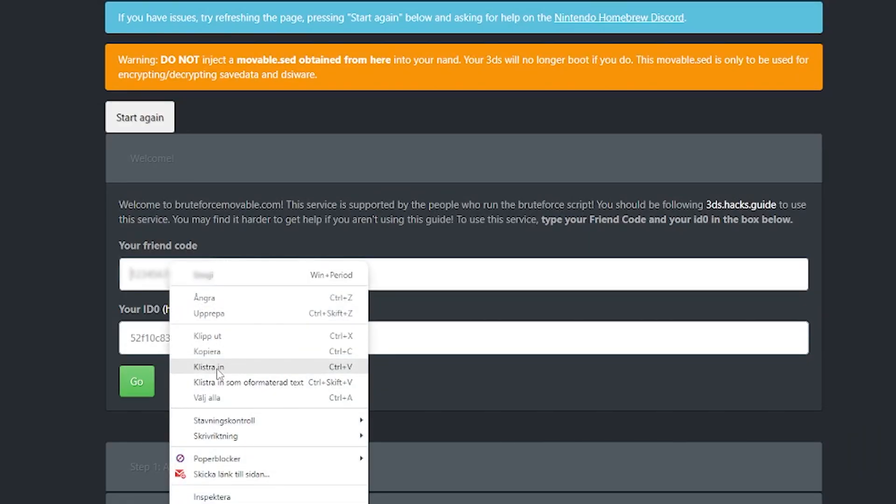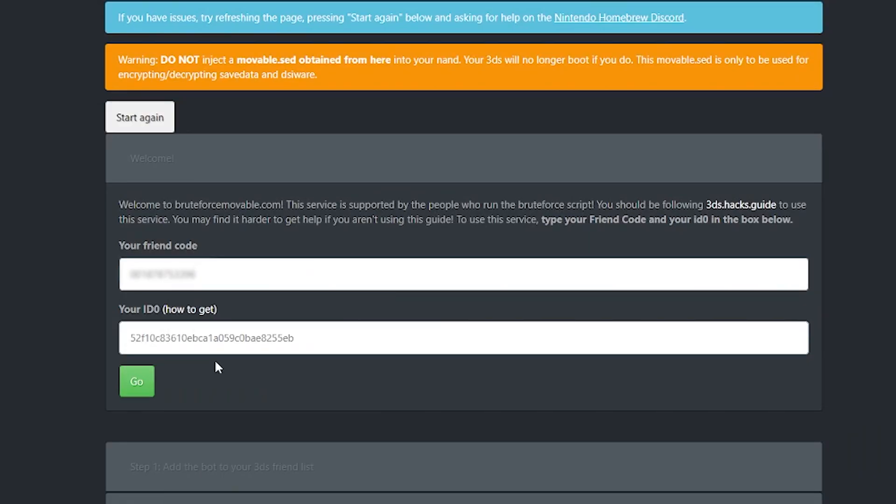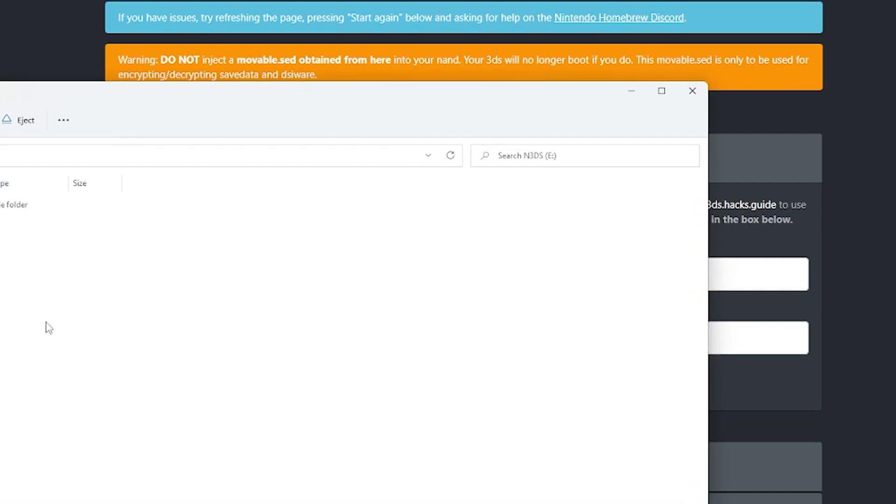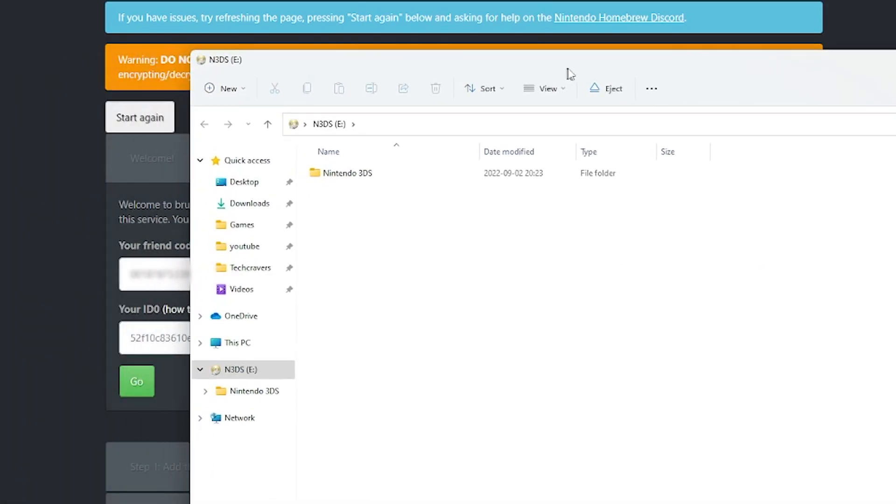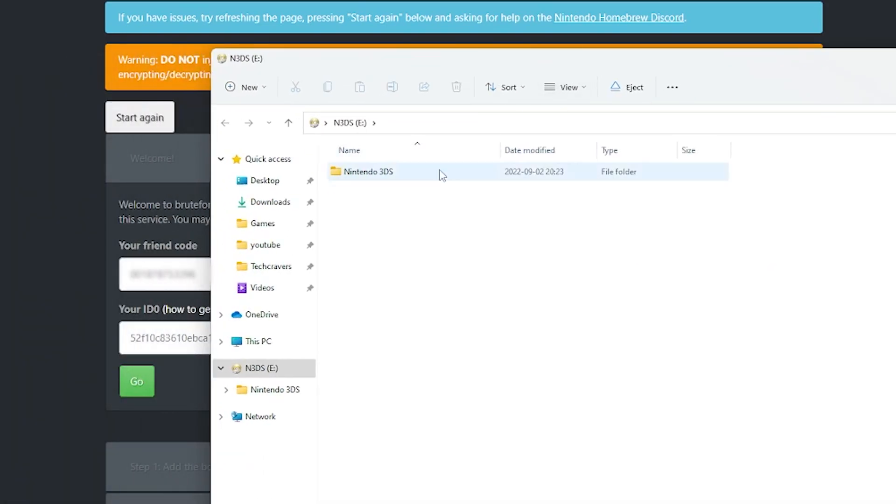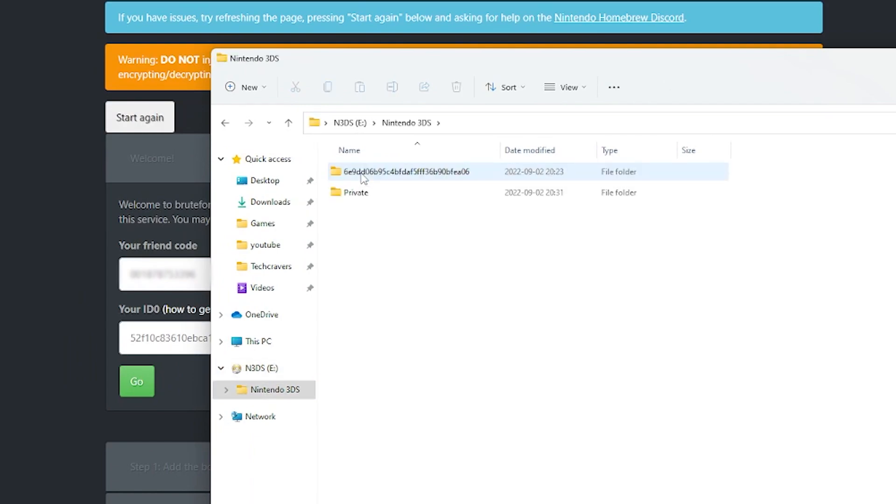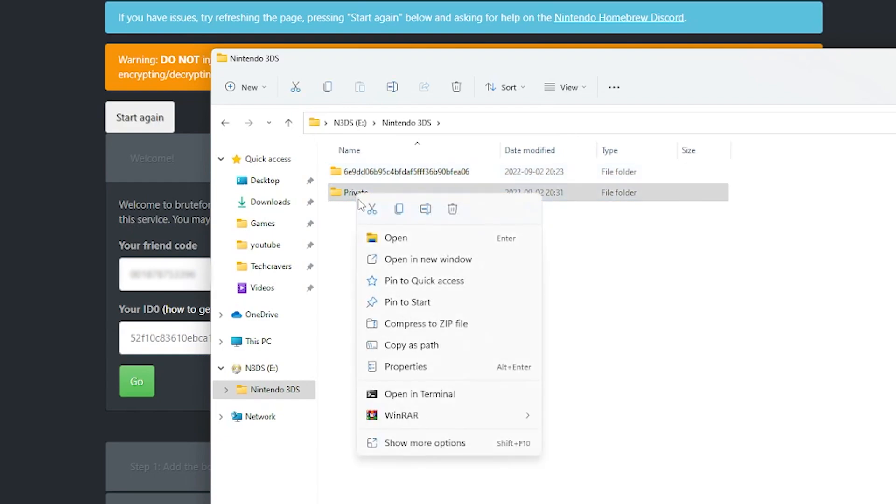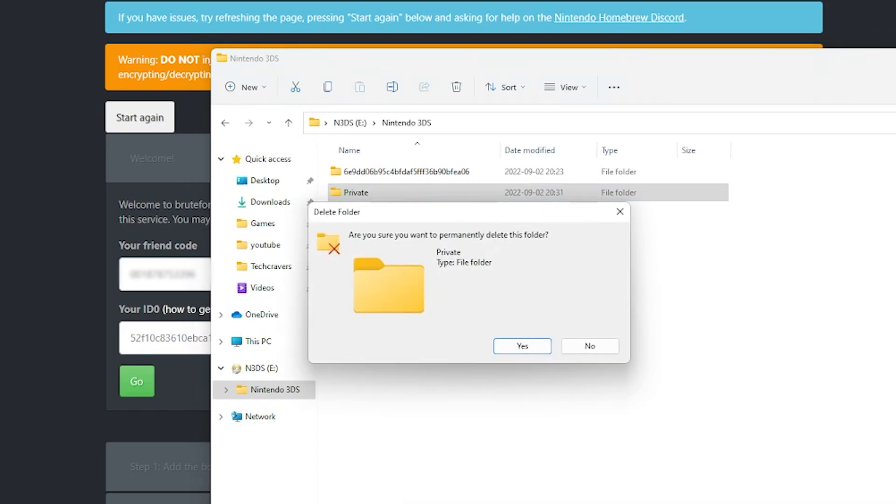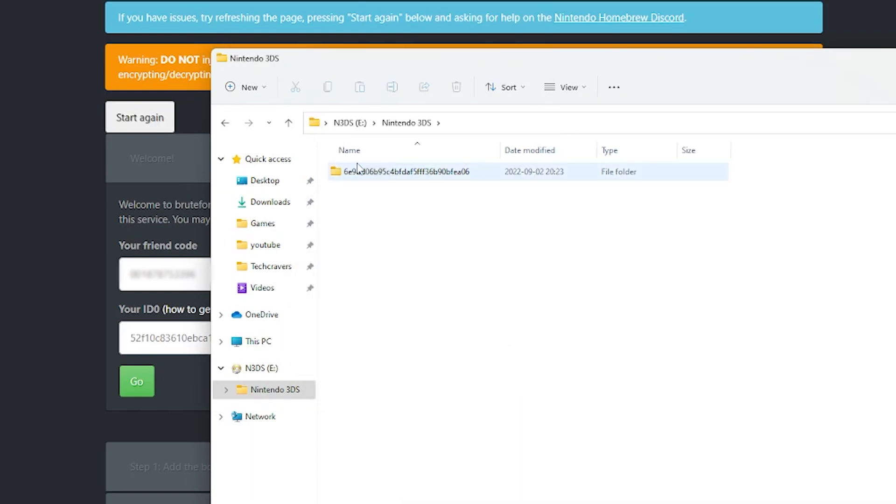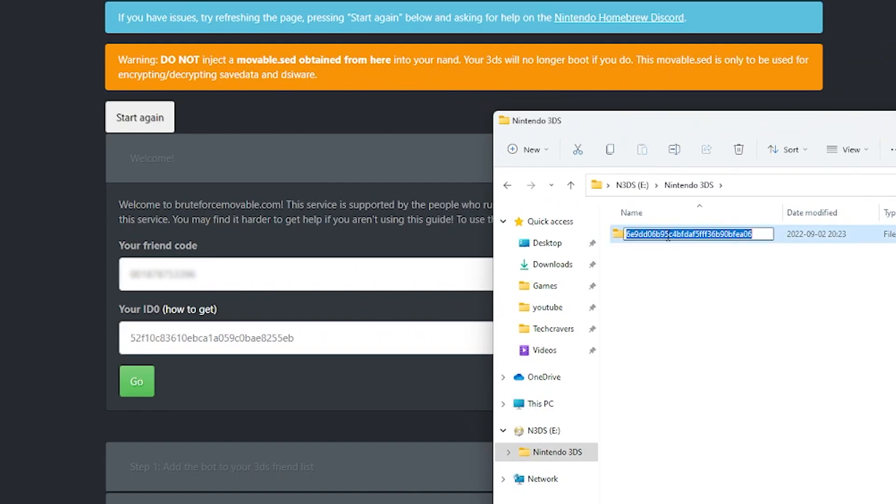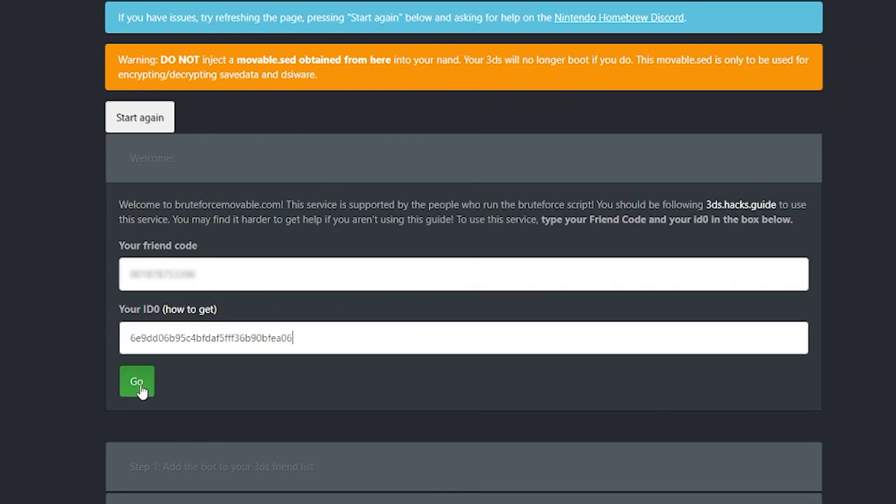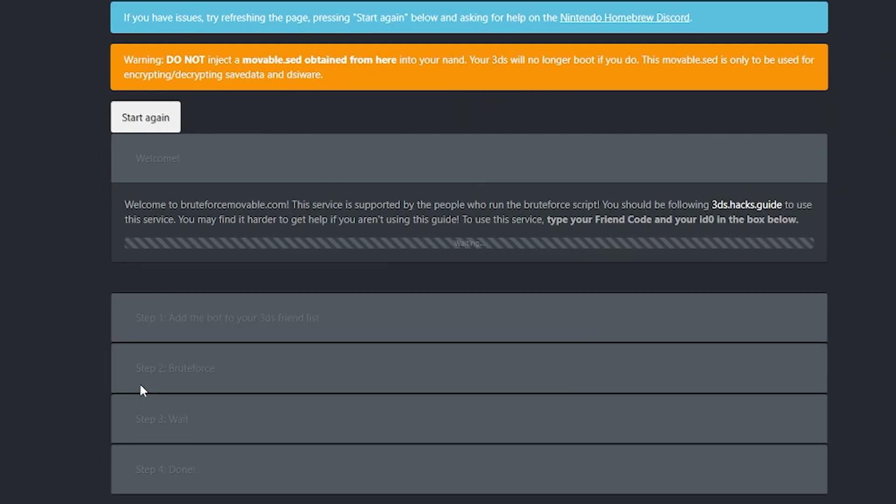Now, do you remember we wrote down the 3DS friend code earlier? First off, paste your friend code here, and then we need to get our 3DS ID. And all we have to do to find that is to go to the root of our SD card and open the folder named Nintendo 3DS. Inside that folder, we have another folder and the name of that folder is actually our ID or ID zero. And if you like me happen to have a folder named private as well, you can just delete it. So now copy this name and paste it onto the website and click on go.